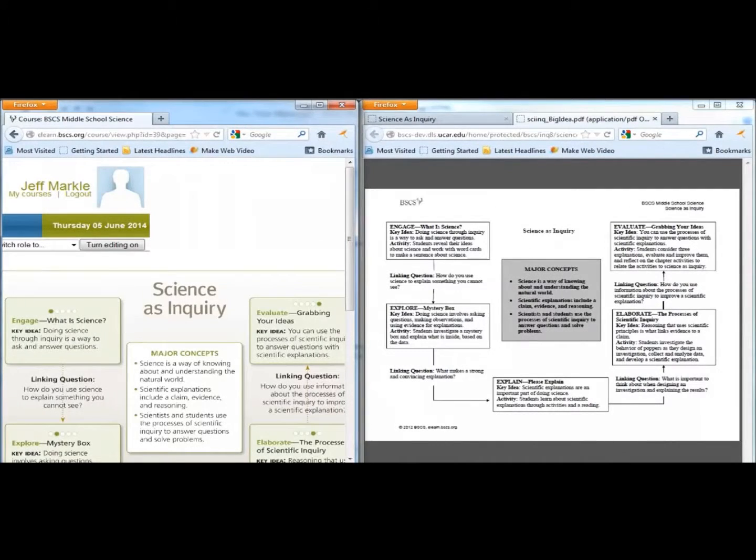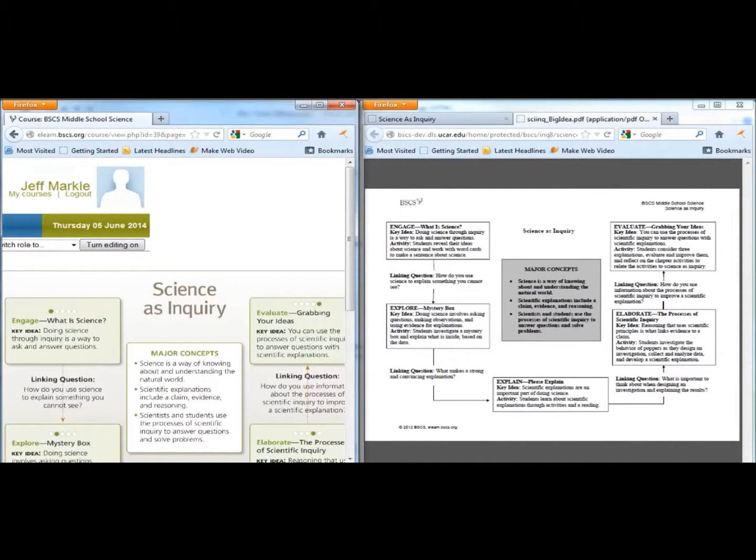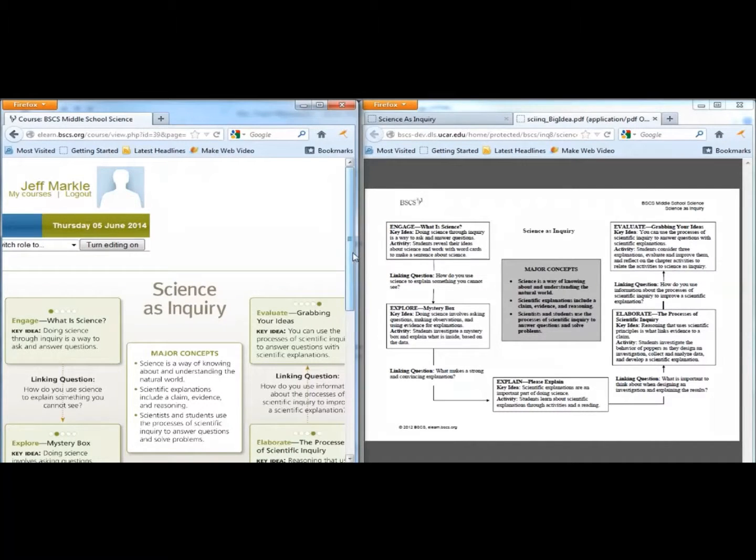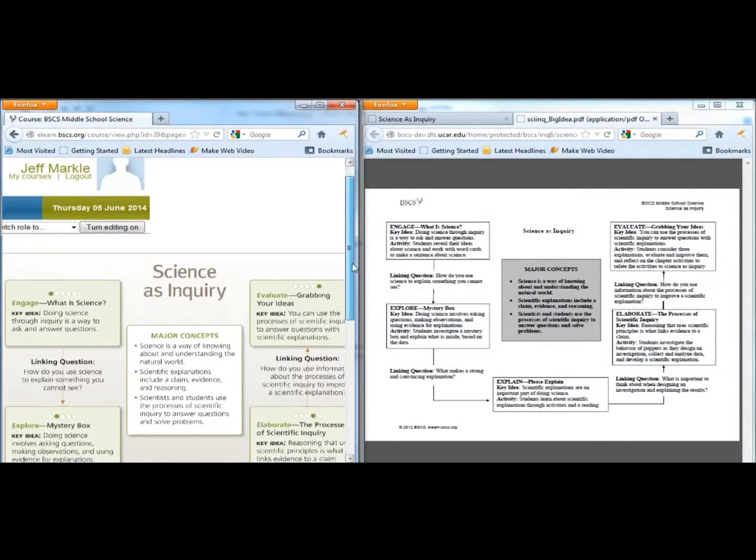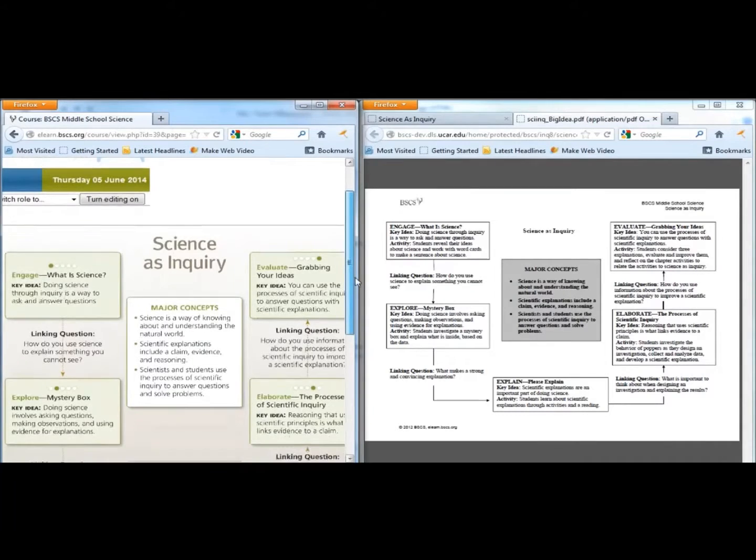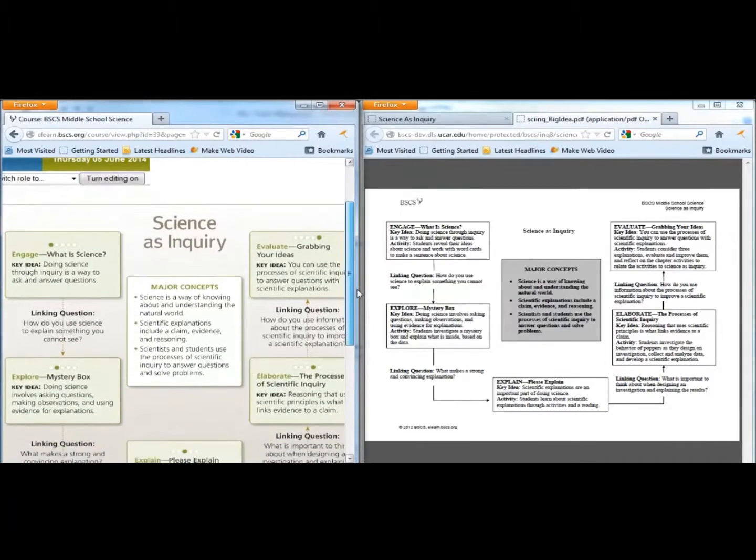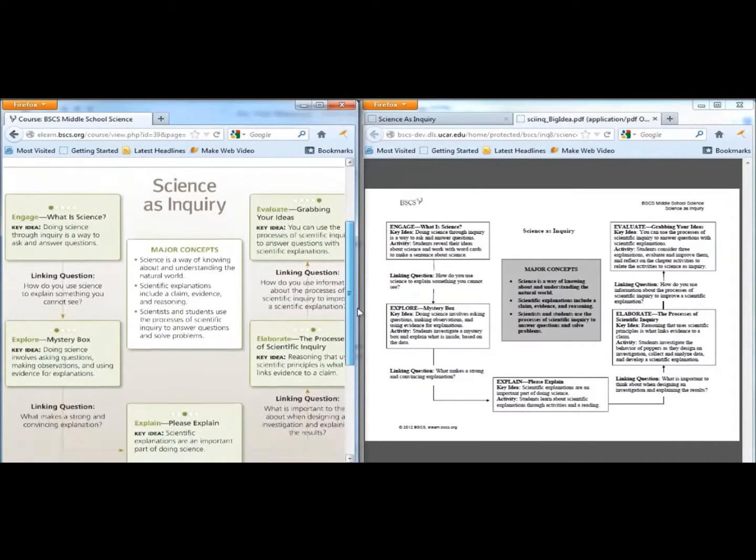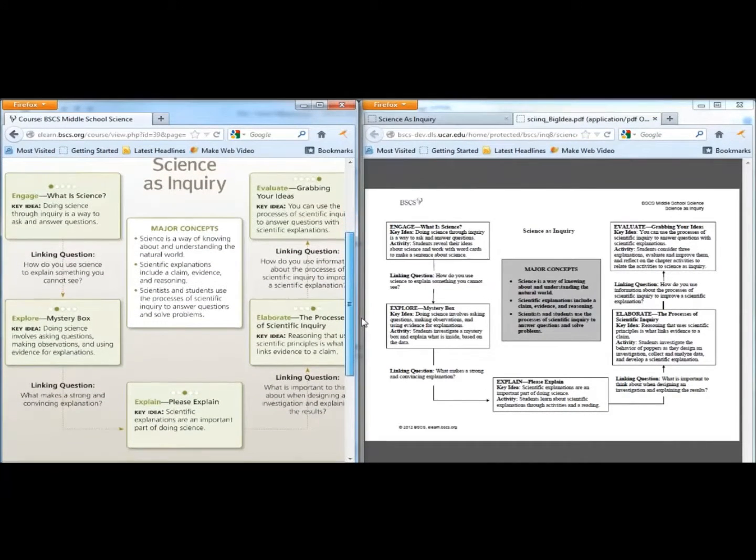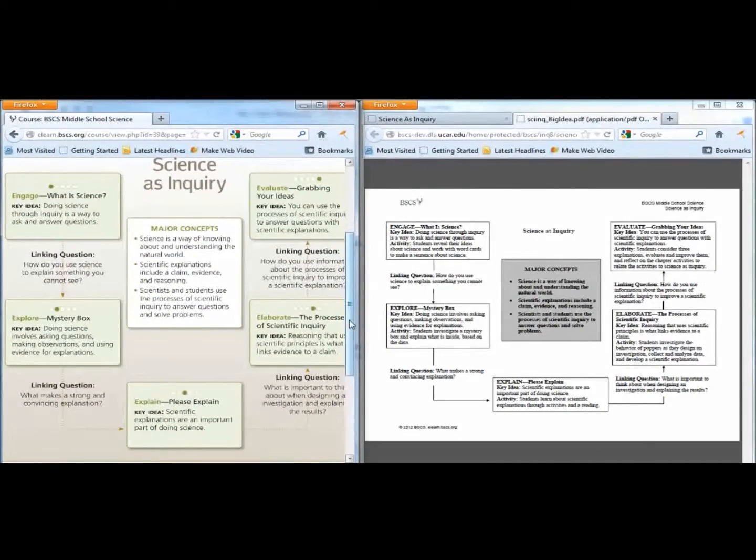There are also linking questions that help show how each activity relates to the preceding one. The Chapter Organizer is a roadmap for the chapter. The student version of the Chapter Organizer includes the same information, minus a description of the activities.